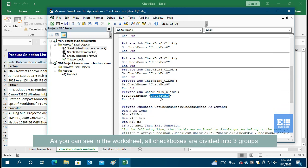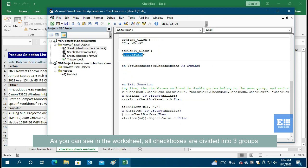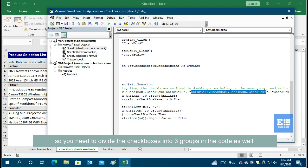As you can see in the worksheet, all checkboxes are divided into three groups. So you need to divide the checkboxes into three groups in the code as well.